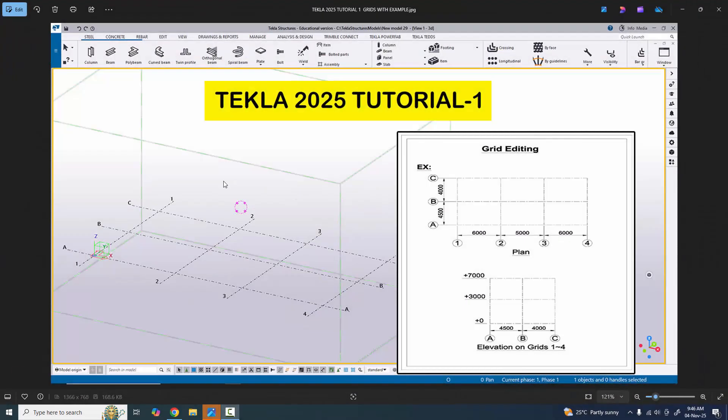Hi viewers, welcome to Ganyansk YouTube channel. In this tutorial I am going to explain how to create Grids in Tekla Structures 2025 version with a PDF example.